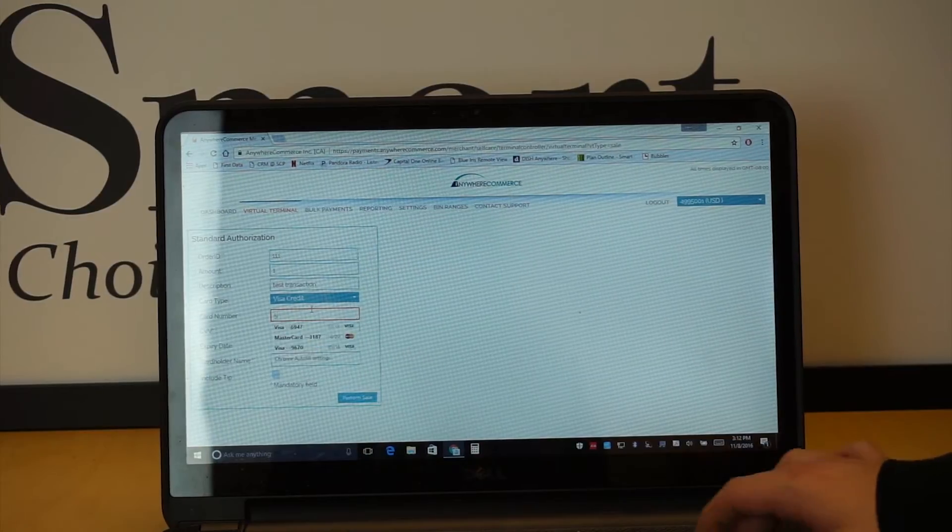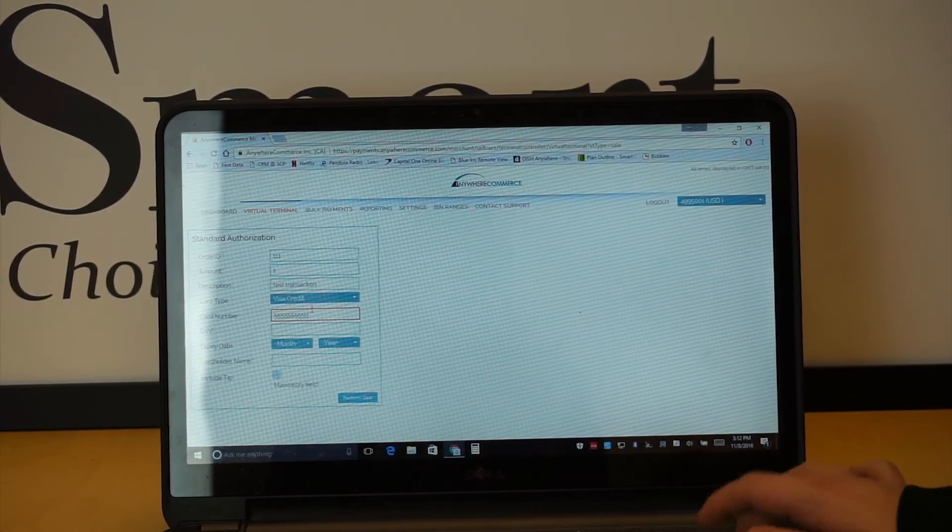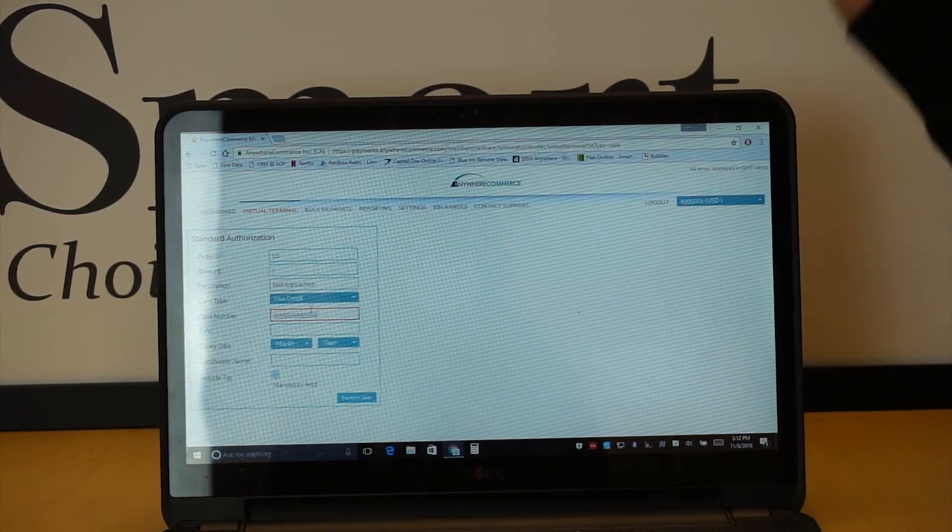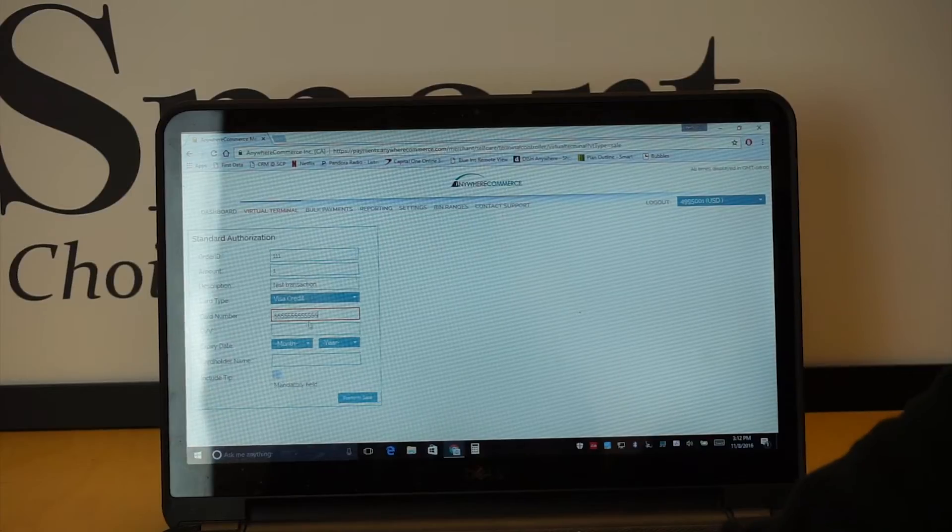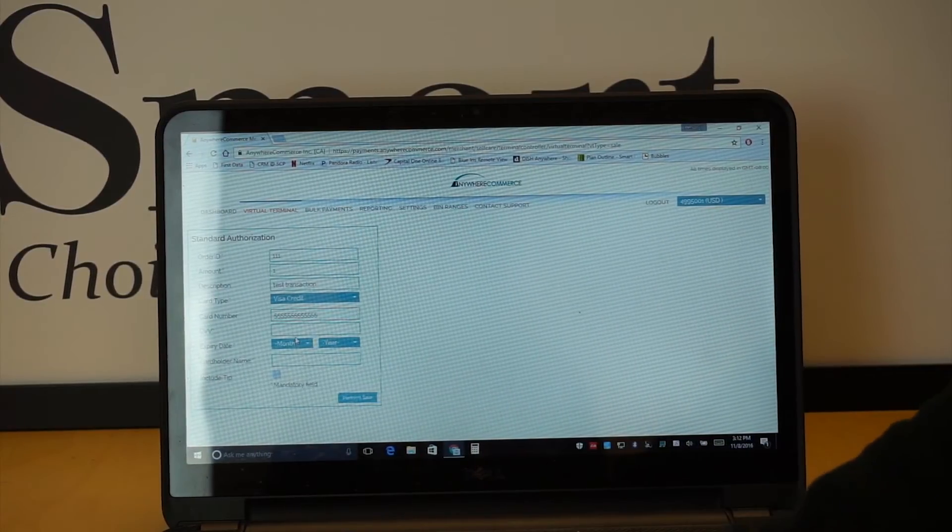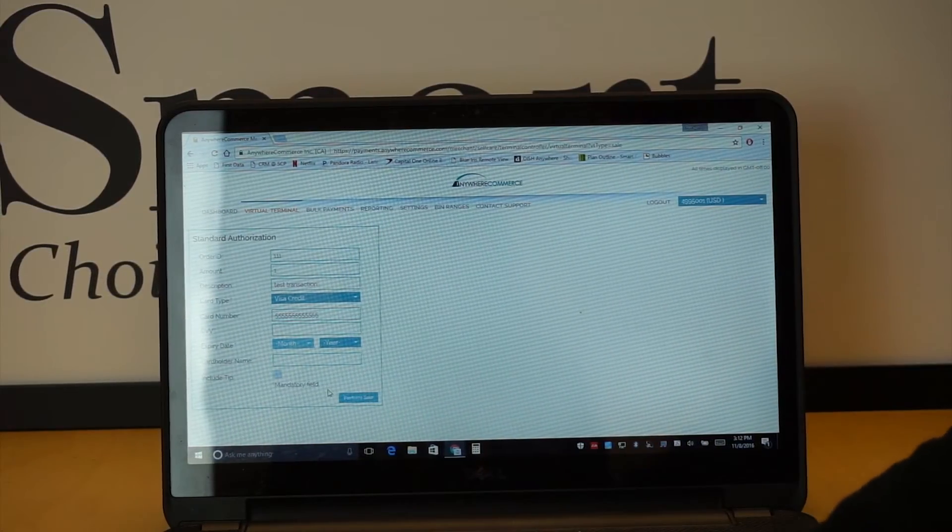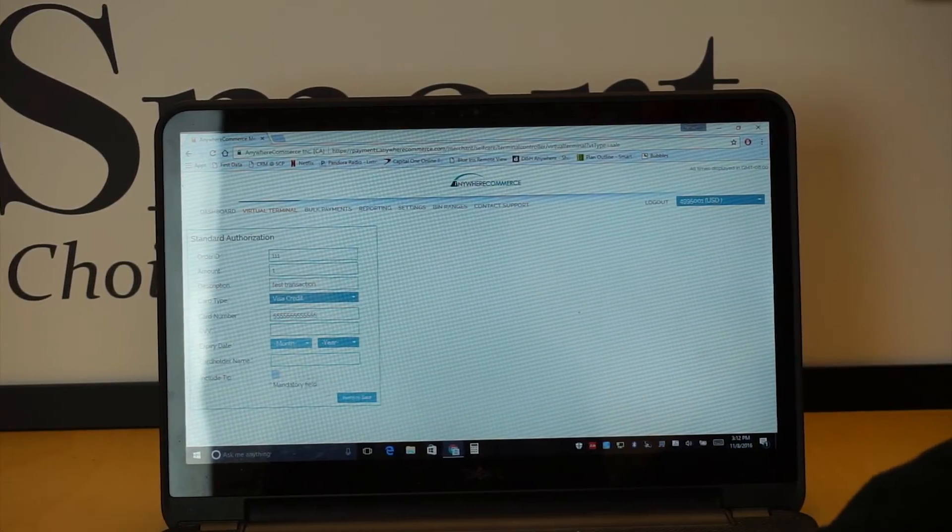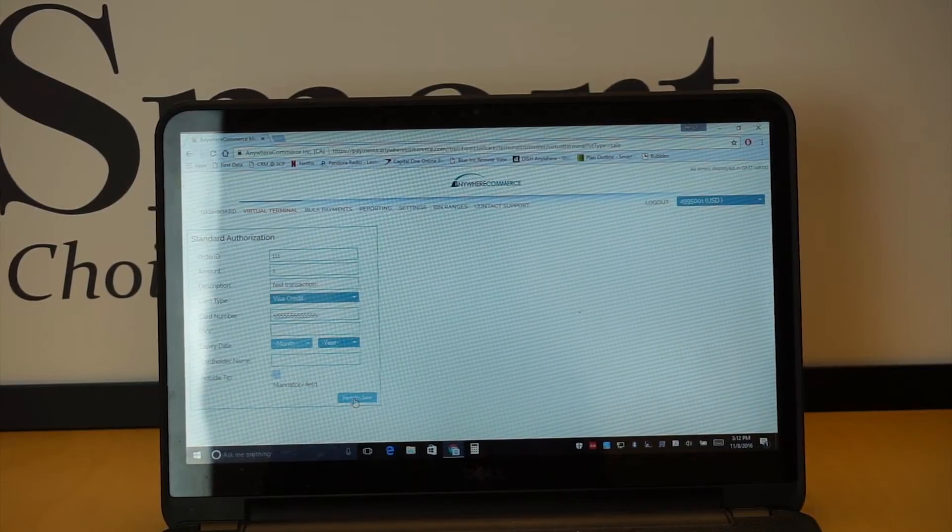You would put in a card number, whatever that may be. We're just going to do a bunch of fives for now. CVD, etc. And then what you do is once you put in all the information, you would go ahead and hit perform sale.